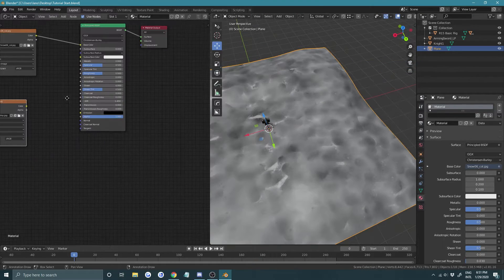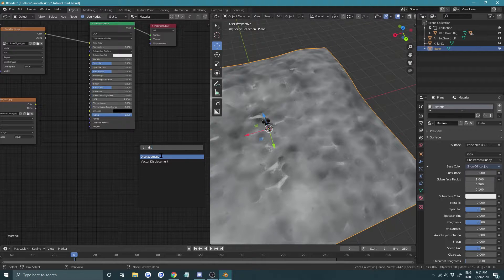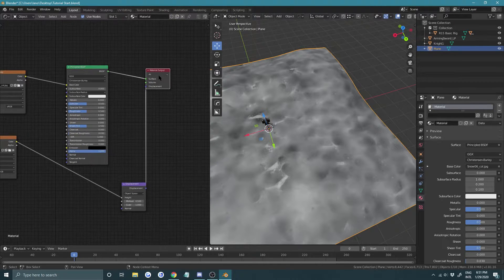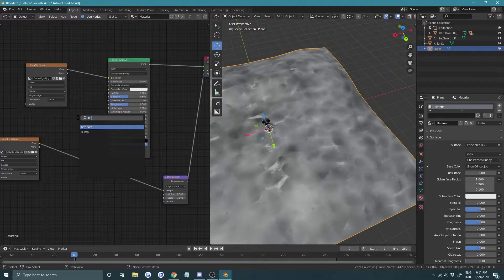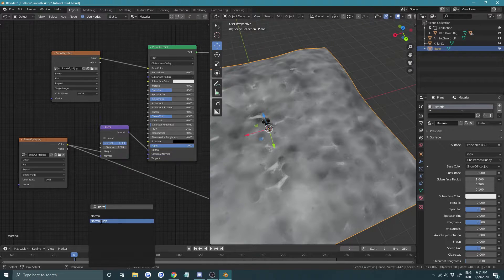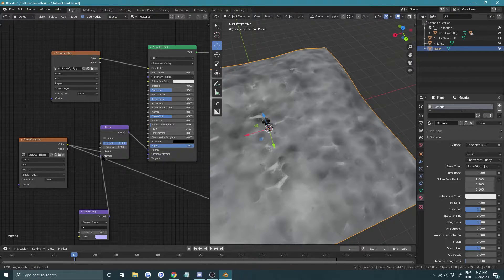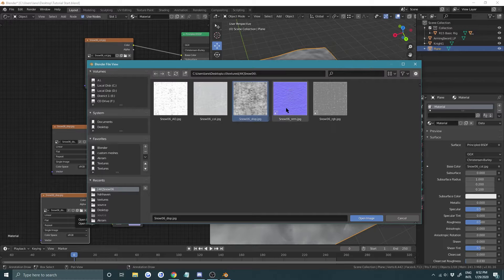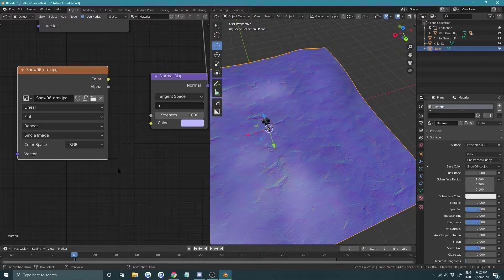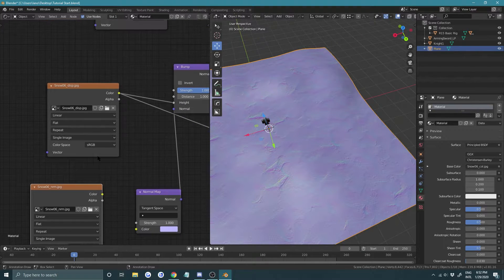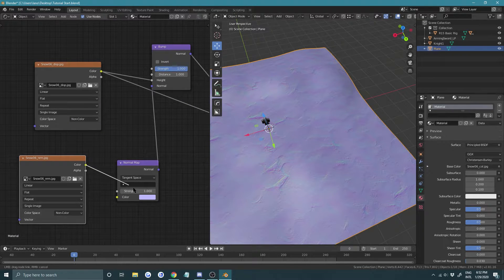For displacement, press Shift+A and look for a Displacement node, plug the color into the height and plug the Displacement node into the material output's Displacement slot. Also press Shift+A and get a Bump node, plug the displacement texture into the height and the output into the normal. Then get a Normal Map node — this is a PBR texture. Load the normal map, set its color space to Non-Color, and plug it into the color.